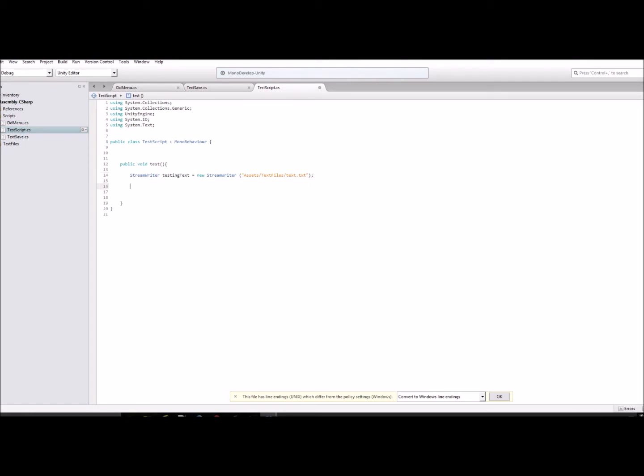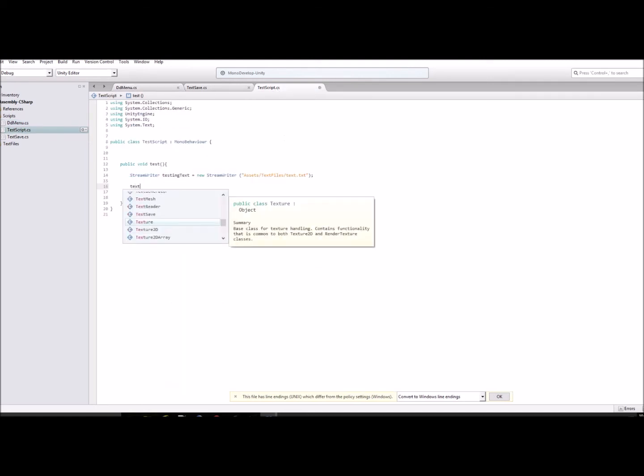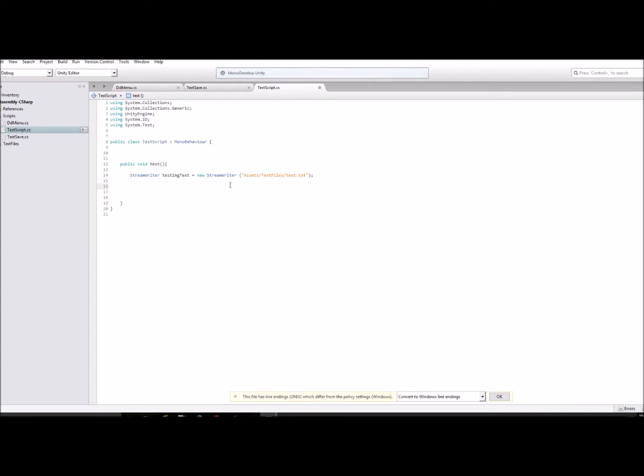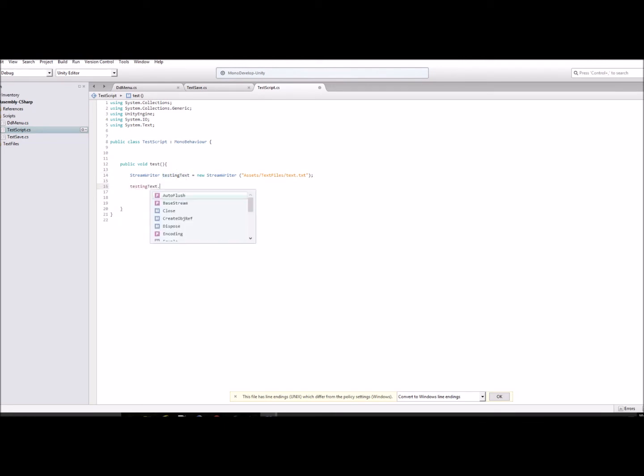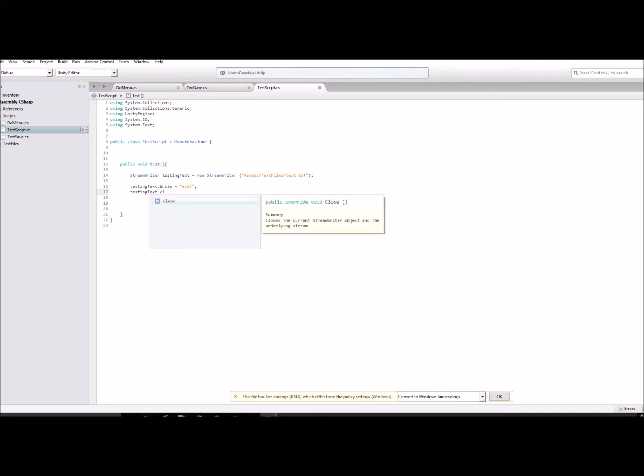If you want to write something in it, we just use the name of your stream writer - so TestingText.Write equals something there. Then you'll close that. Make sure you put this inside of the parentheses here.